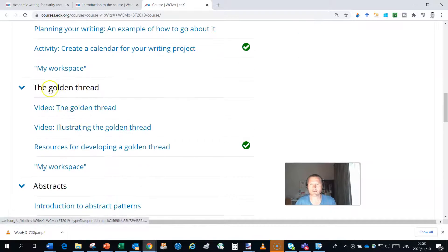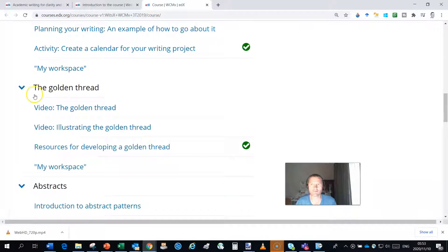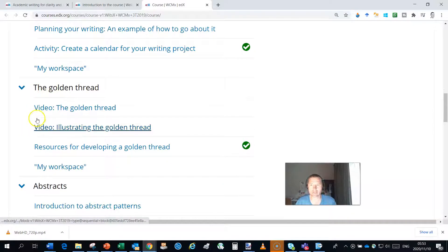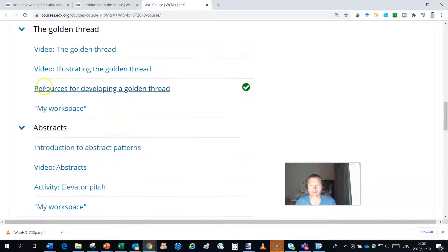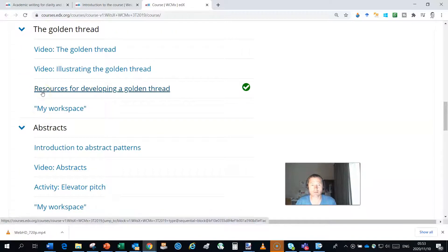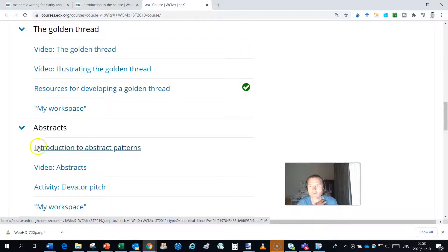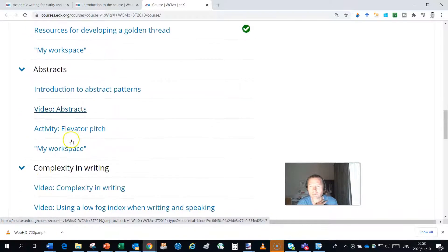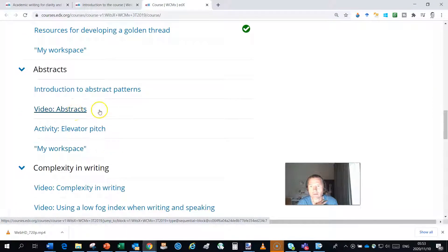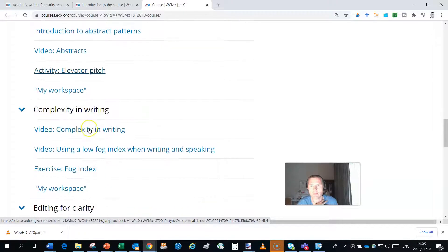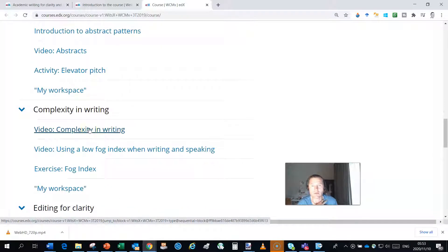Then we teach you the importance of the golden thread, we illustrate that, we give you lots of resources to go and read up more and have a look at that. Then we take you through abstracts, we teach you about that in a video, there's an activity for you to go and do a golden thread.